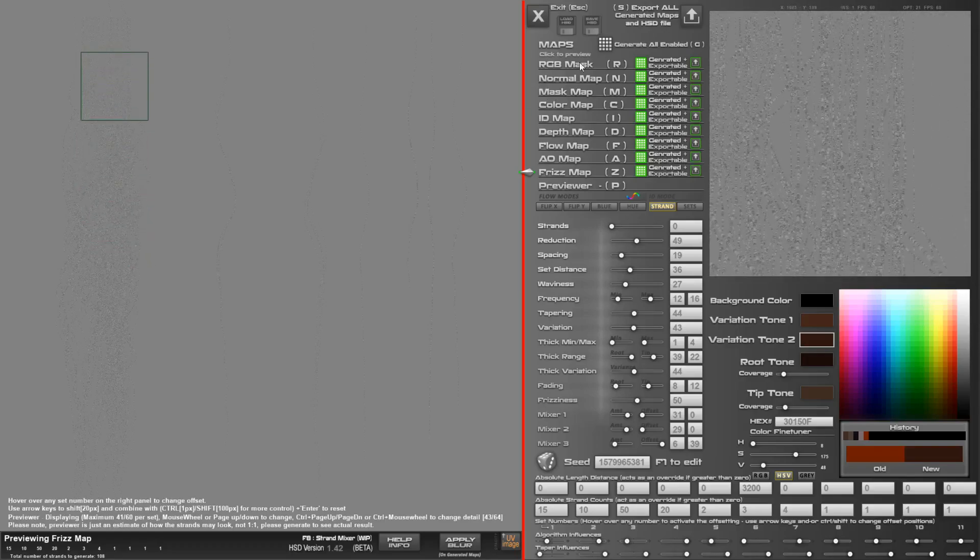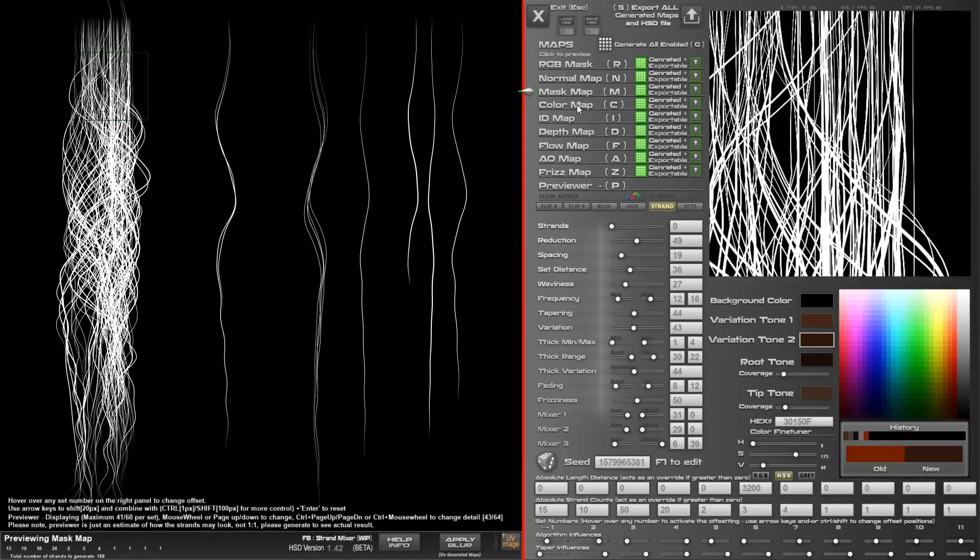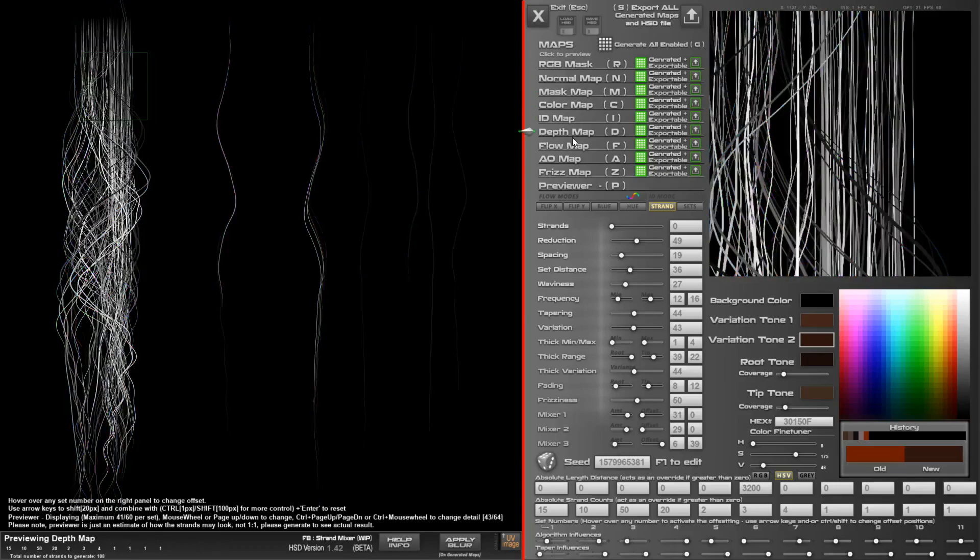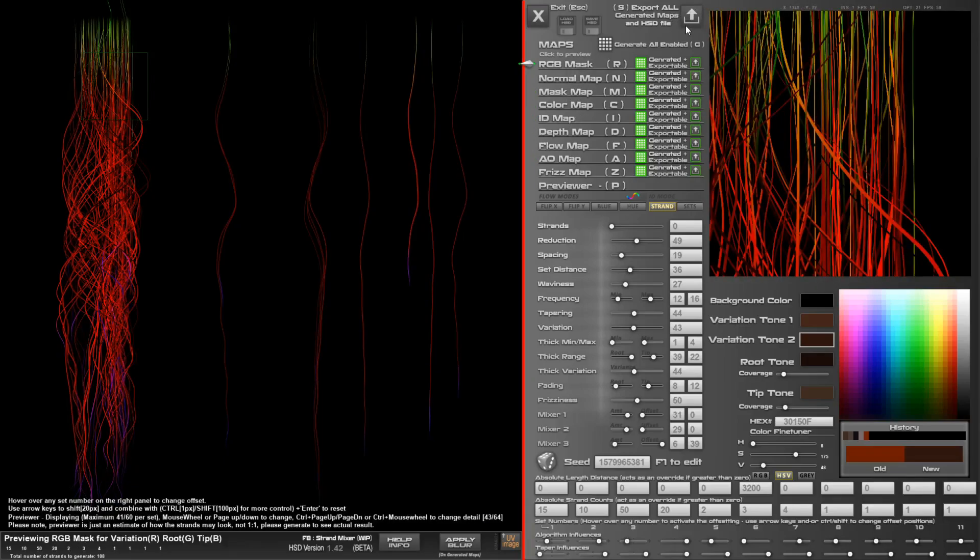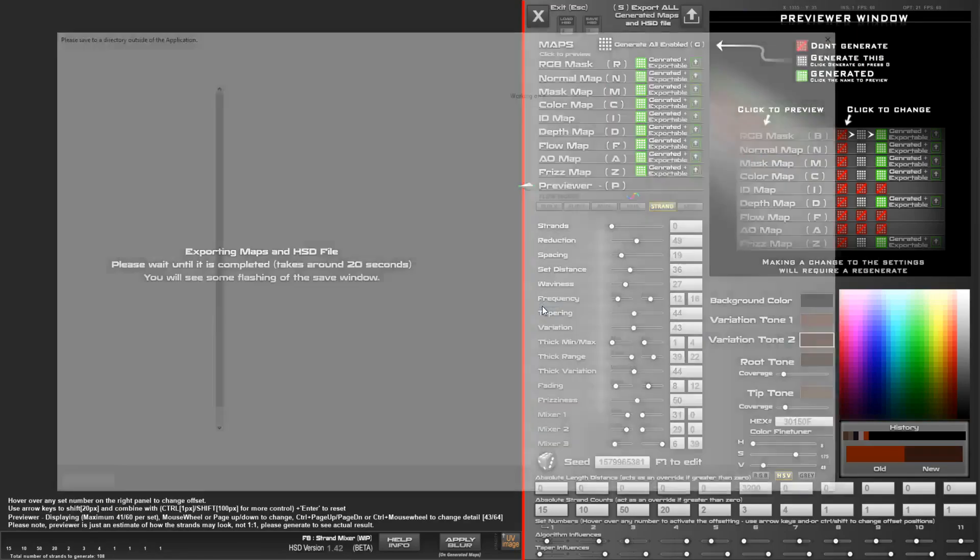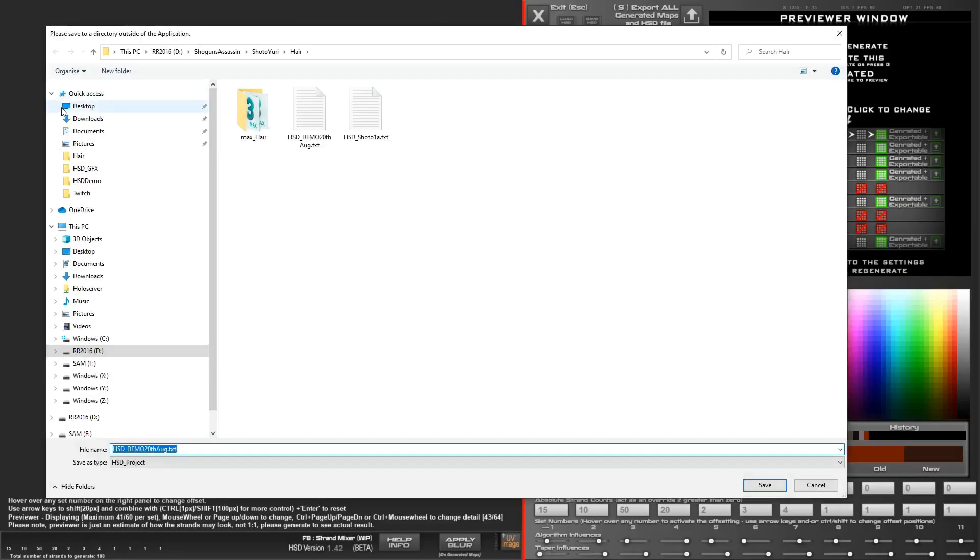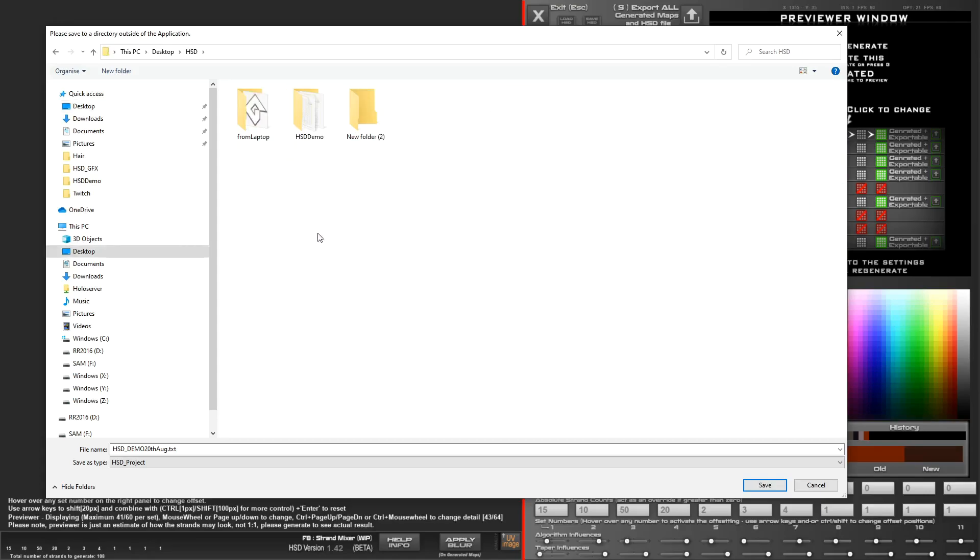So that's pretty much it. Once you've got everything set up, you can go ahead and click this big button up here and you just give it a title of what you want to call it. Then just choose where you want to save this to. I'm just going to save it to the Hair Strand Designer folder that I use for demoing. I'm just going to save it here.